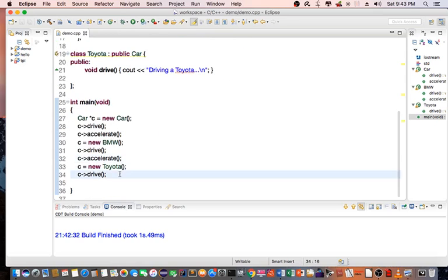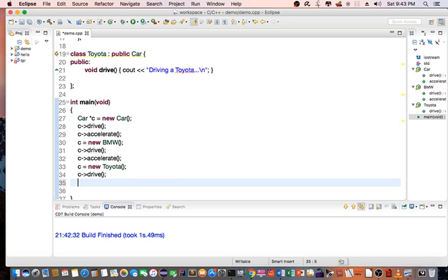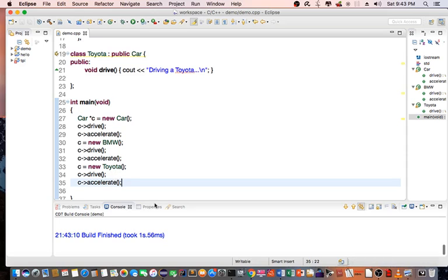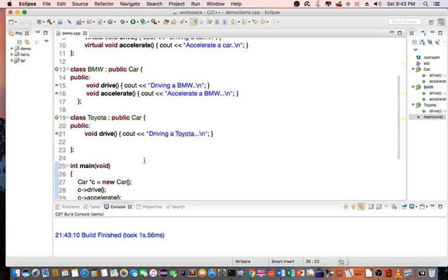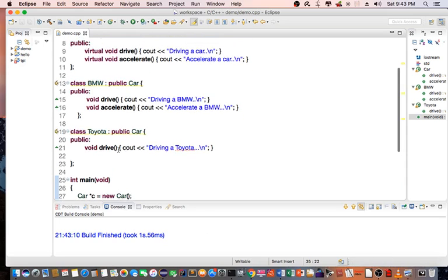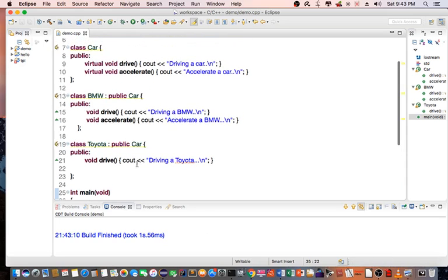What happens when we say C accelerate for the Toyota. We don't have a method called accelerate in the Toyota class. So what do you think is going to happen?